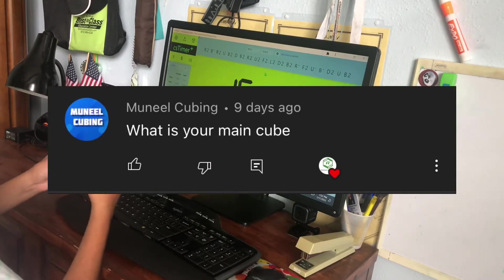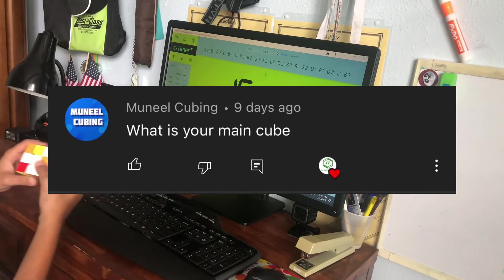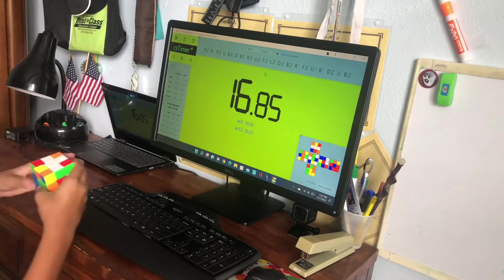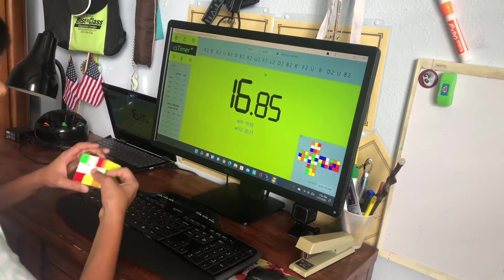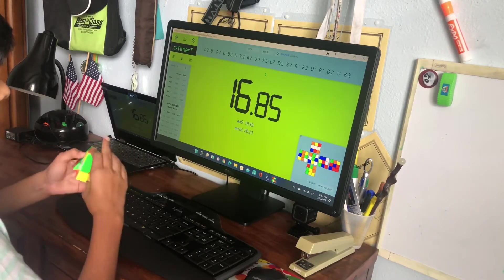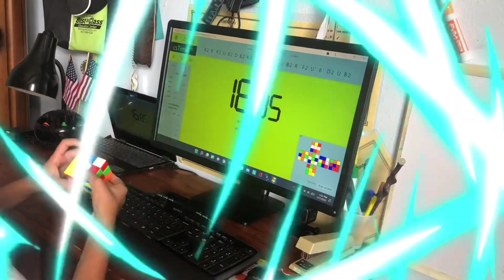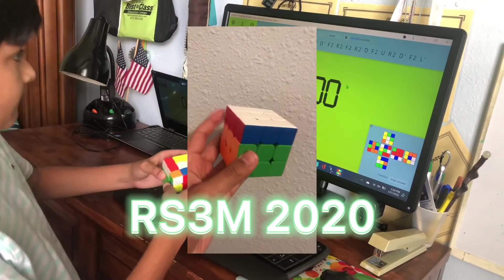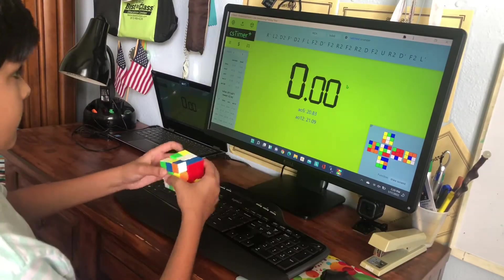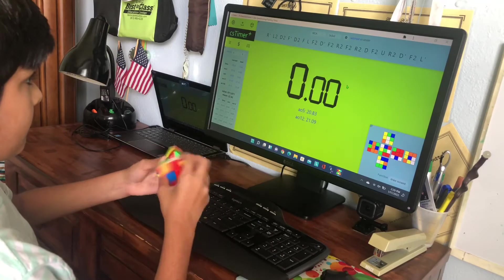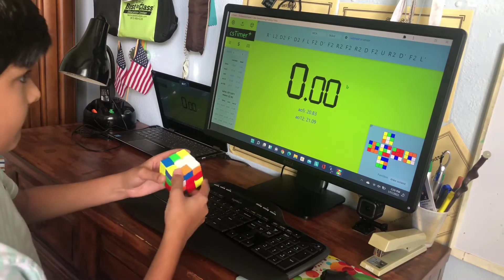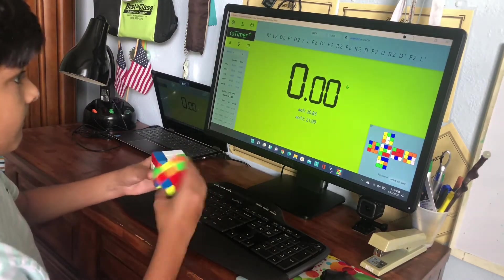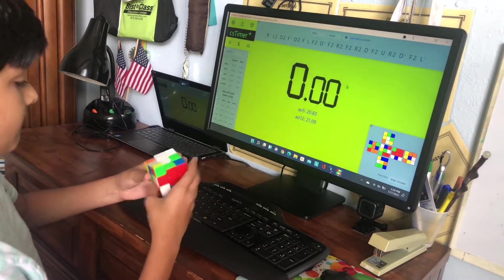The next question is: what is your main cube? So my main 3x3 is the RS3M 2020. As you can see I'm using it right now in these solves. It's a pretty solid cube. I got it over a year ago but the thing is it's super dry now because I never lubed it before.